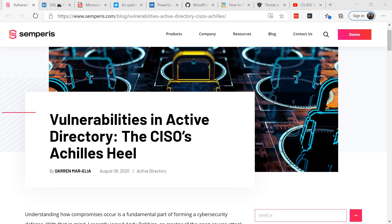It allows firms to authenticate and authorize all users and computers in a Windows domain. Group Policy provides centralized management and configuration of operating systems, applications, and user settings in an Active Directory environment. It allows administrators to set many security policies, settings, and preferences — in other words, it allows firms to set standards in an organization.